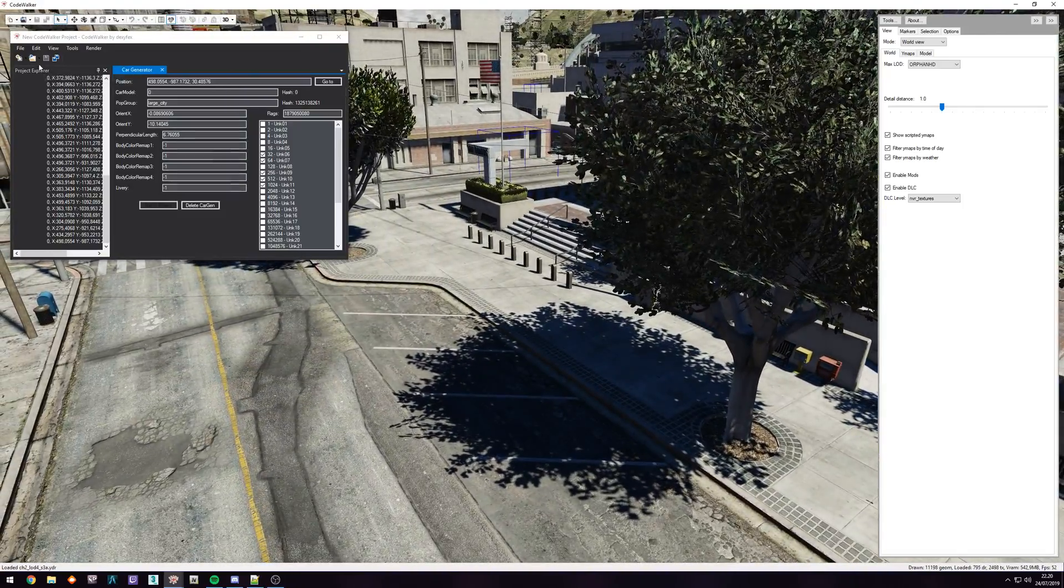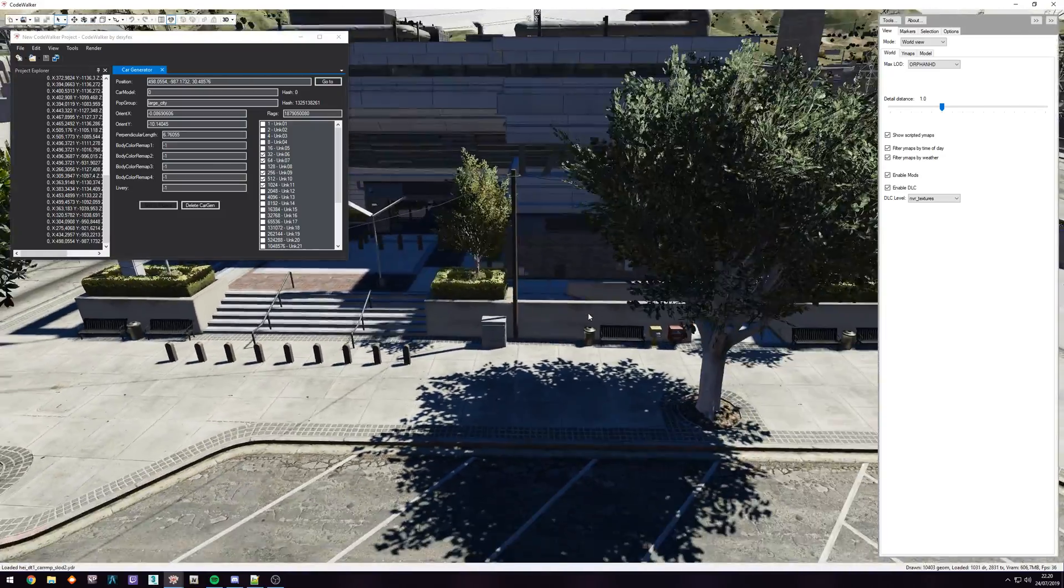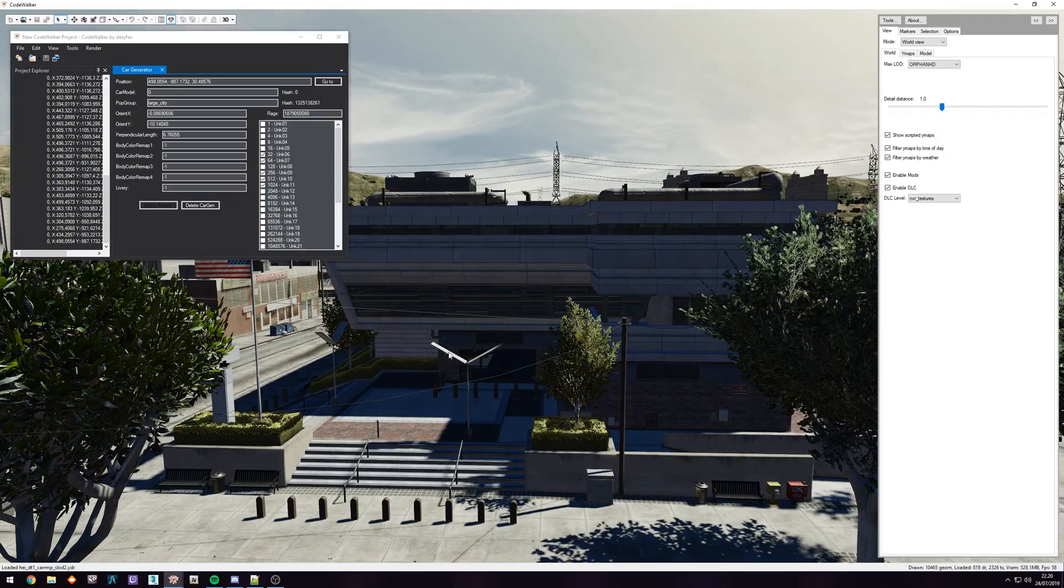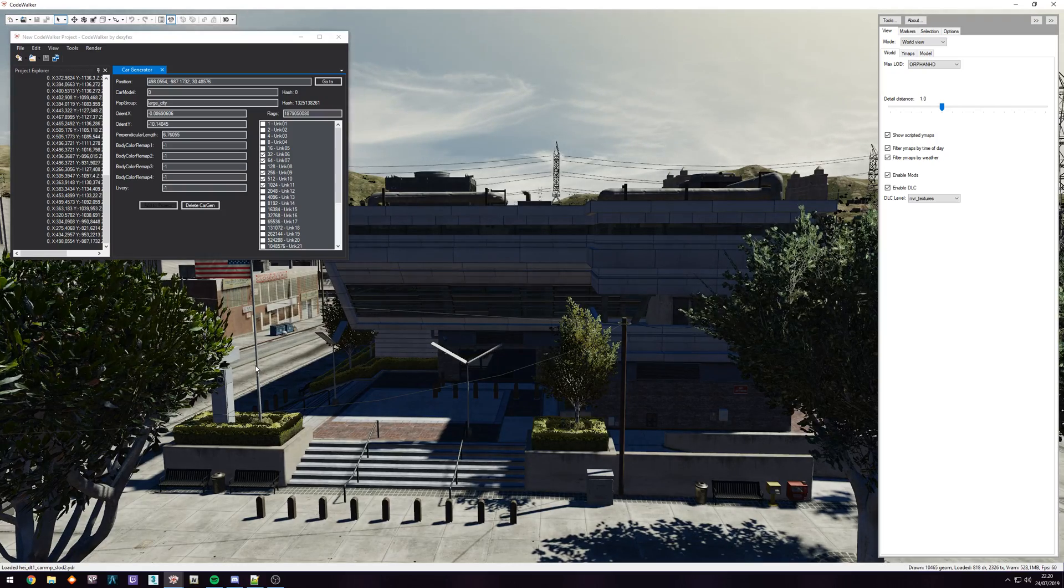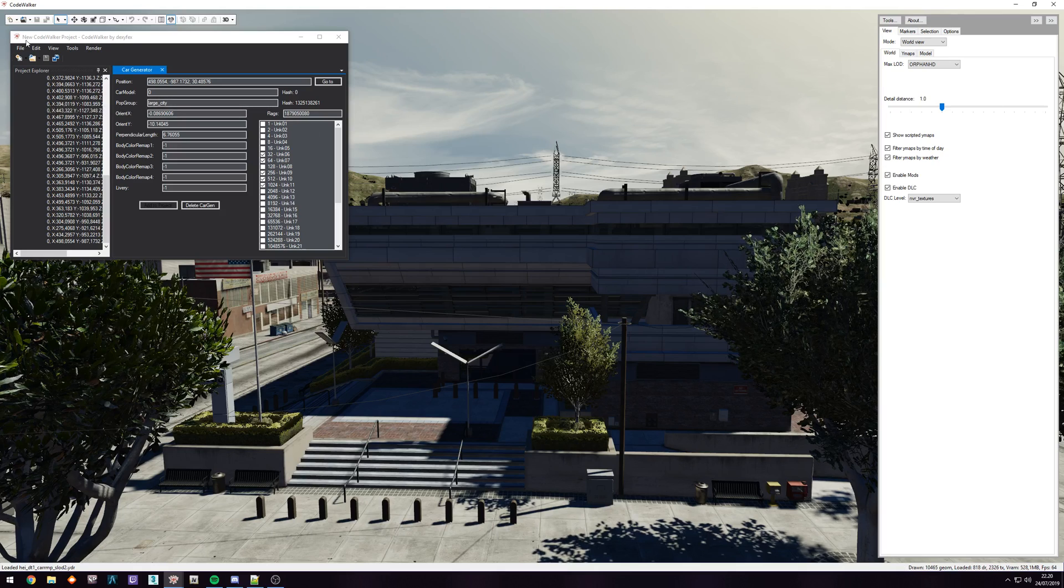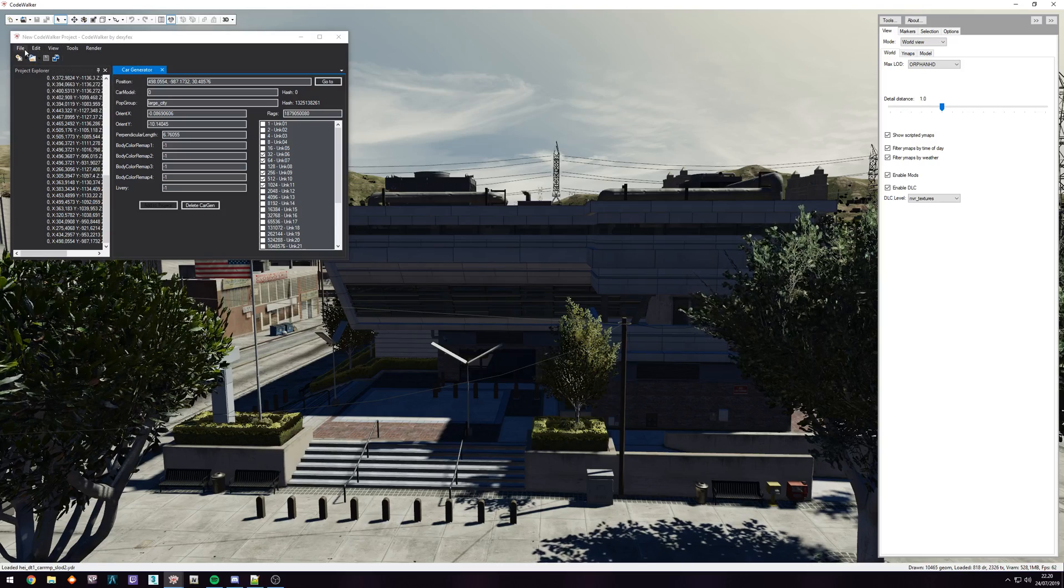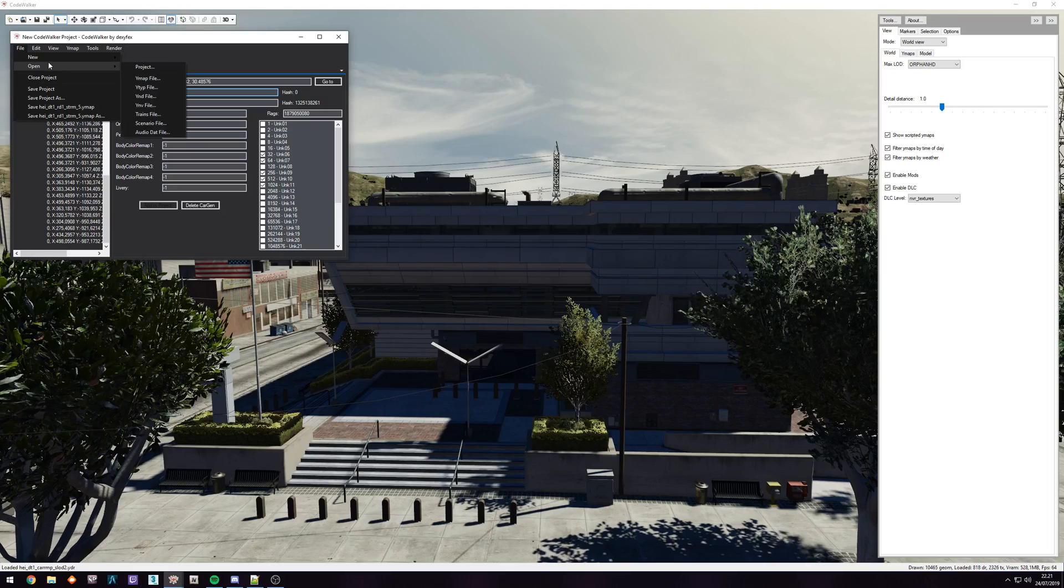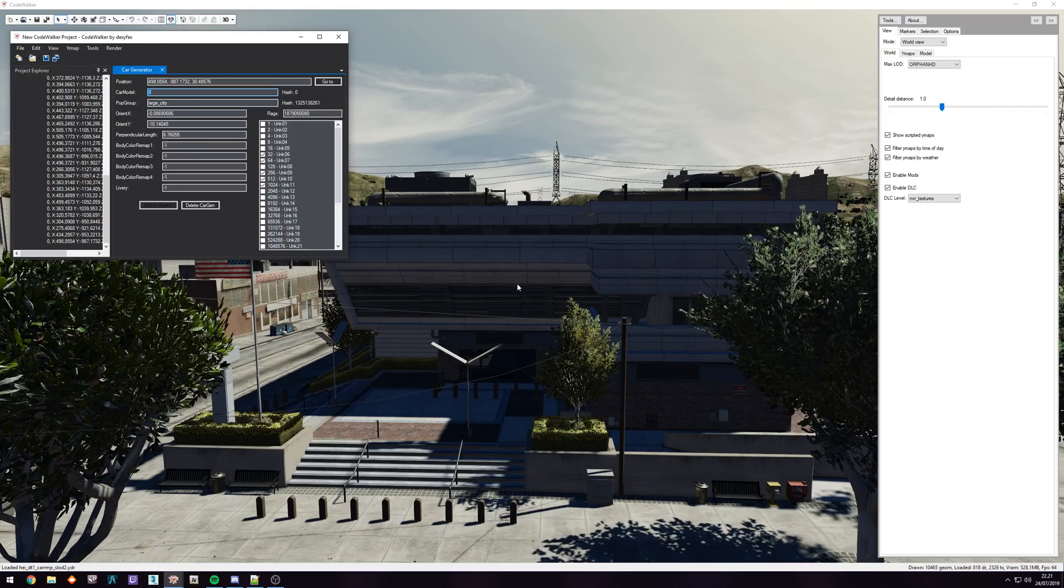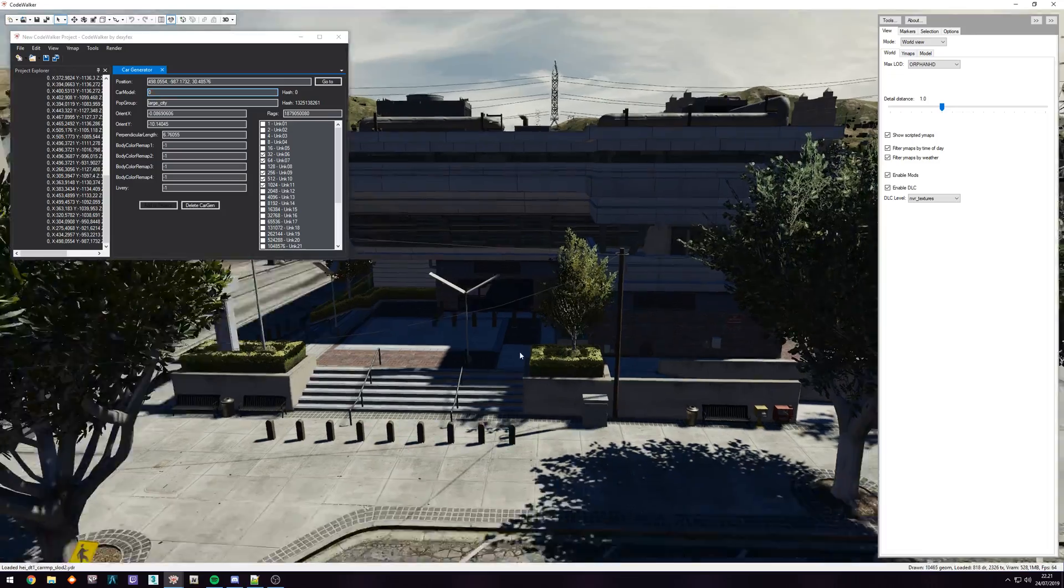So just delete these, save the YMAP, make sure you don't have this YMAP already. In this case, somebody made a change to the police station, they might have made a change to the outside. Double check. If that is the case, you just want to load that YMAP into Code Walker by going to file, open, YMAP, and then make the changes. Put it back in, and then you should be all good.